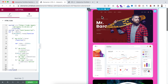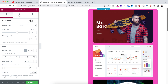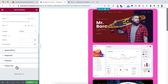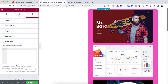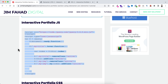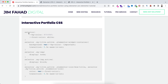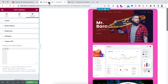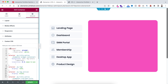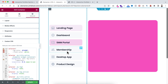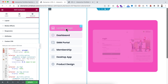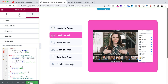Add the CSS snippet to the main parent container. Select it, go under its Advanced tab, and open the Custom CSS field — note that Custom CSS is only available in Elementor Pro. Get the CSS snippet from jimfahaddigital.com under the interactive portfolio CSS section, copy it, and paste it inside the custom CSS field. Don't be alarmed that images seem to disappear in the editor — everything will display correctly in the real browser. Save the page by clicking the green Update button.